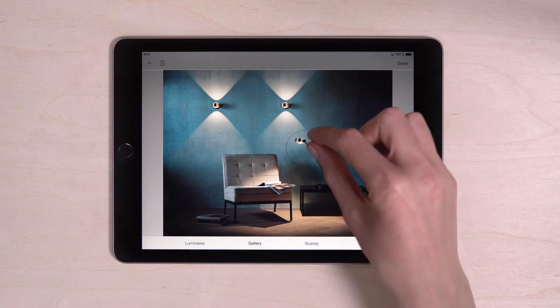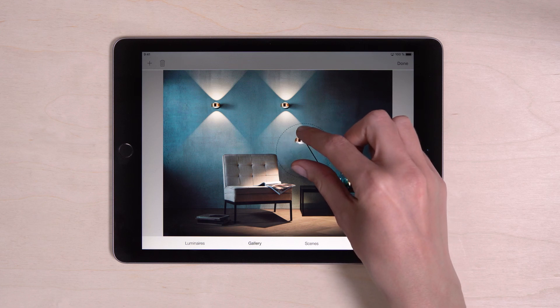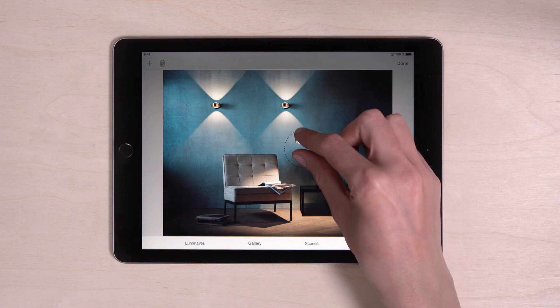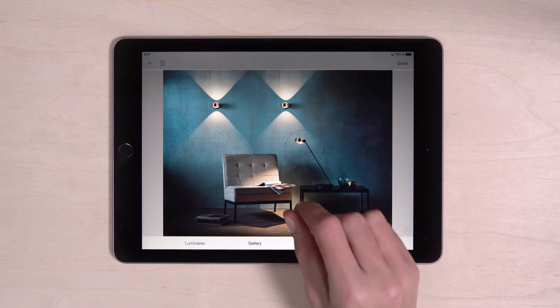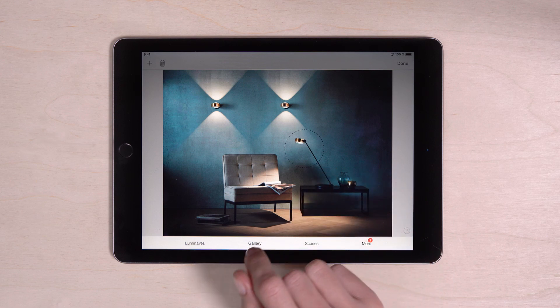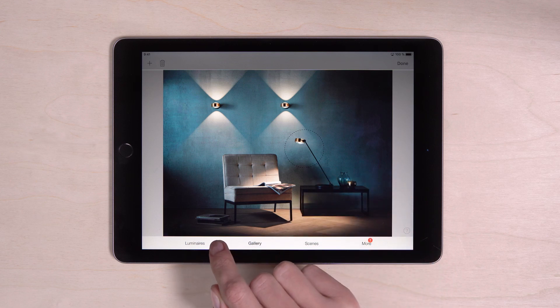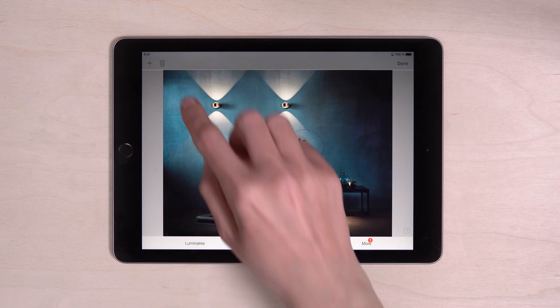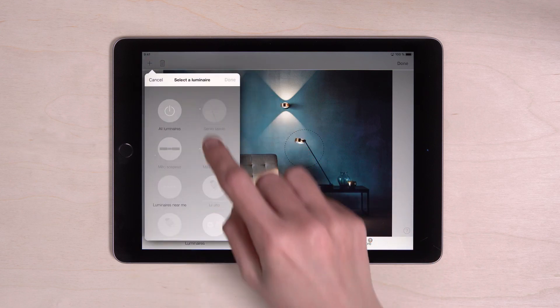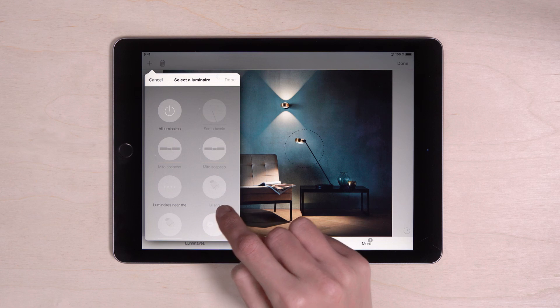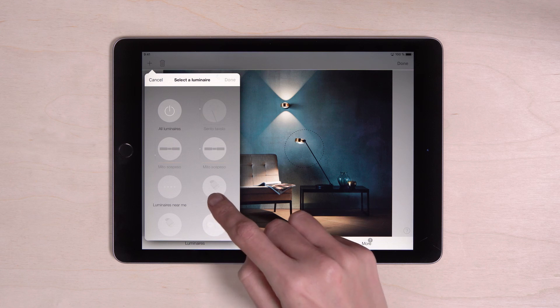You can reduce or enlarge the size. By tapping on the plus again, add all the other desired luminaires.